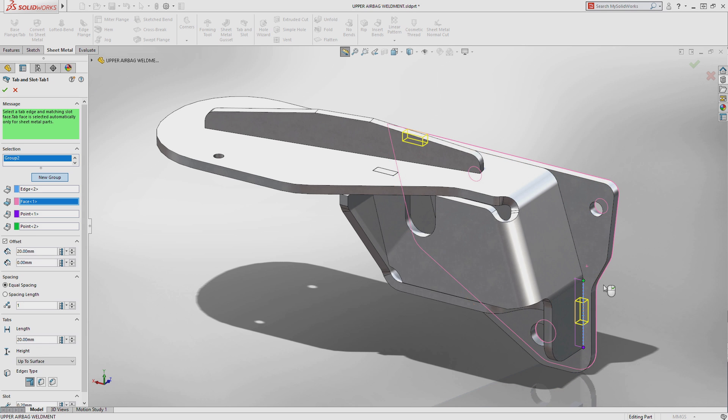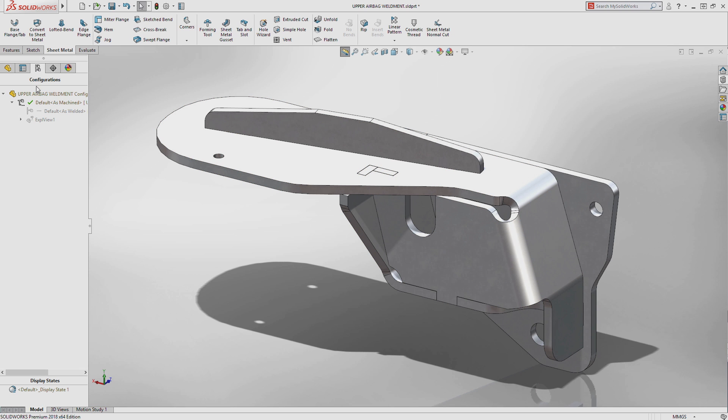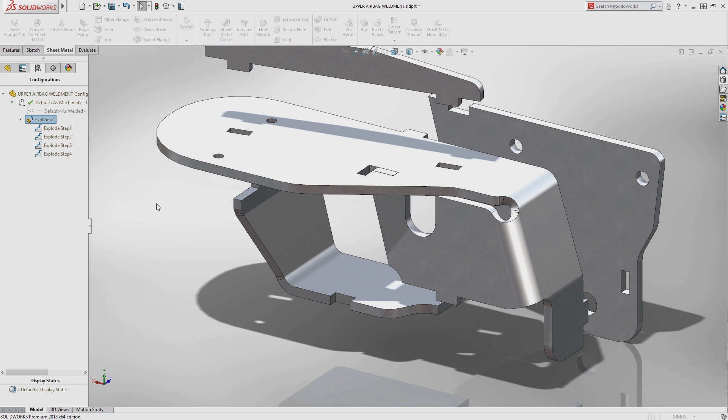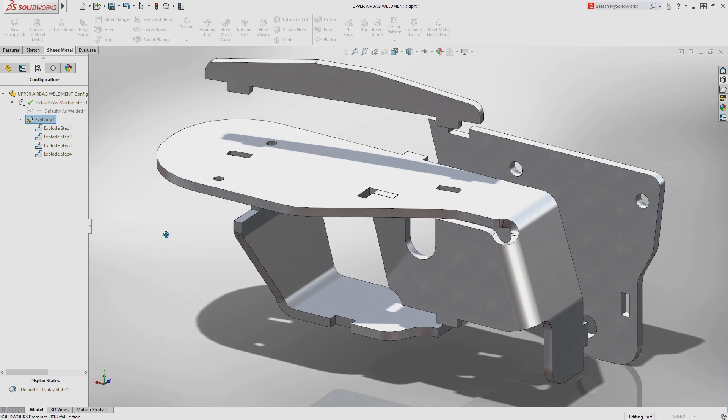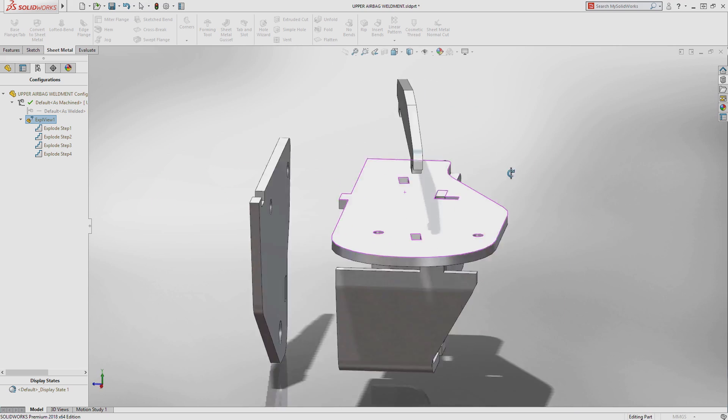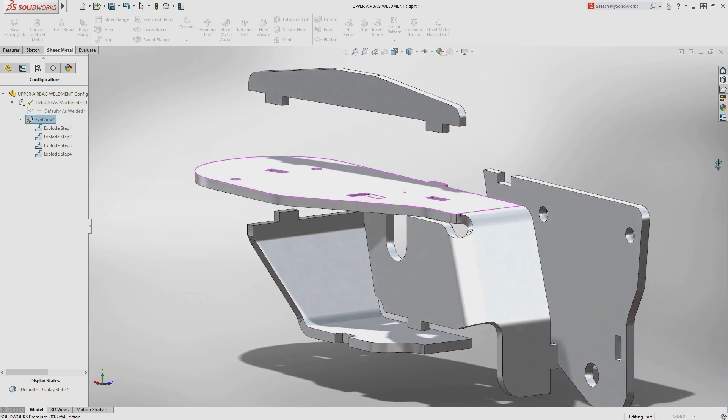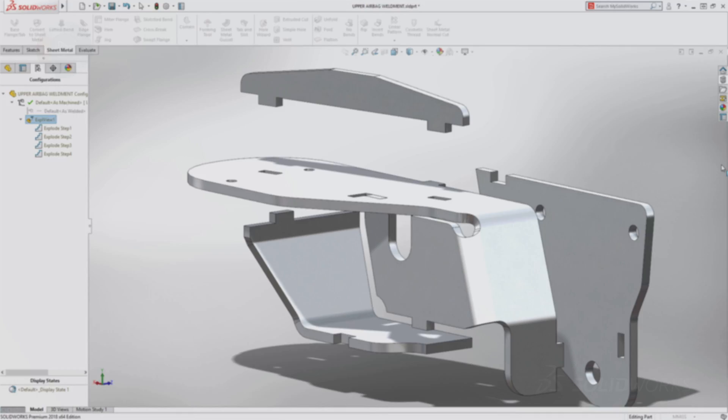The new tab and slot feature not only reduces design time by automating the creation of these features, but reduces manufacturing costs by minimizing the need to build expensive fixtures that can delay manufacturing.